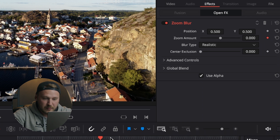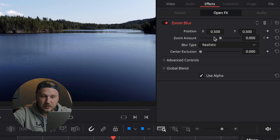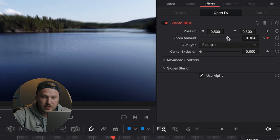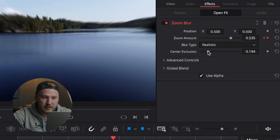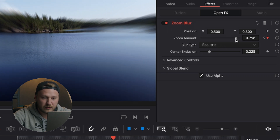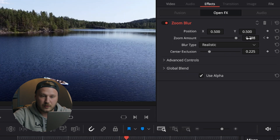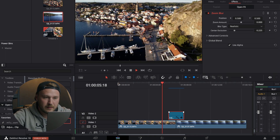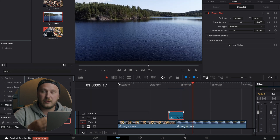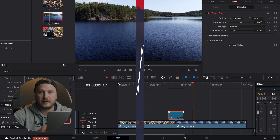At the start of the adjustment clip, go to the Inspector in the top right, open Effects, and set the Zoom Amount to zero, then set a keyframe. Move to the middle where the cut is actually happening, crank the Zoom Amount up a little, and optionally adjust center extrusion. Then go toward the end and reset the blur amount back to zero. When you play this back, it should look super good. That's a wrap — hope you enjoyed today's tutorial. Please consider leaving a like and a comment, and see you in the next one.